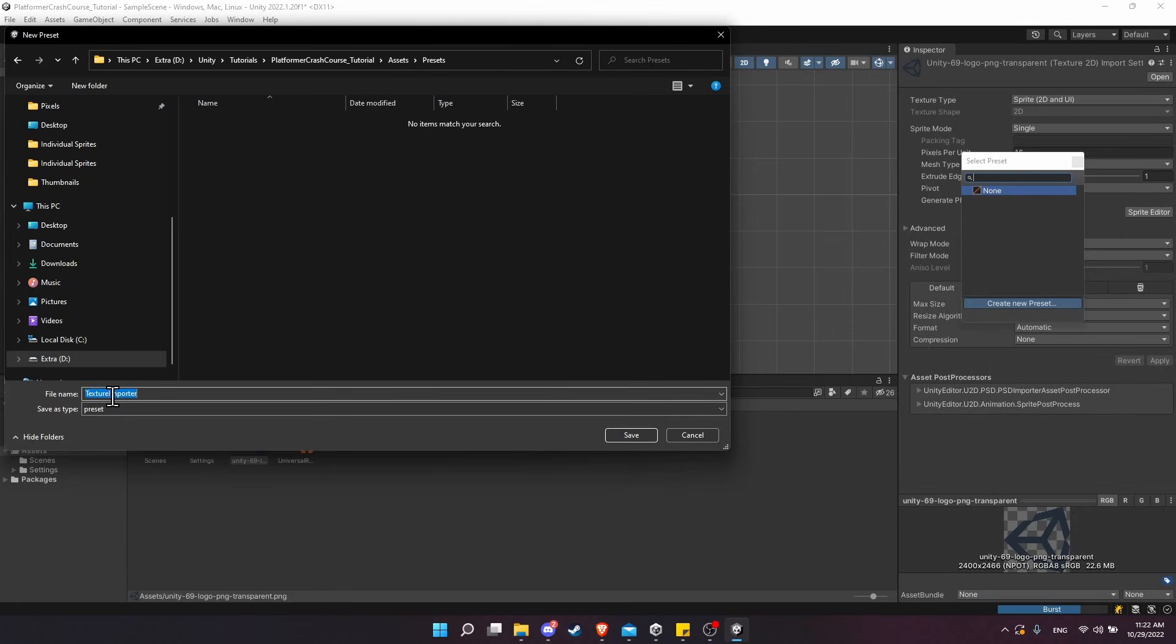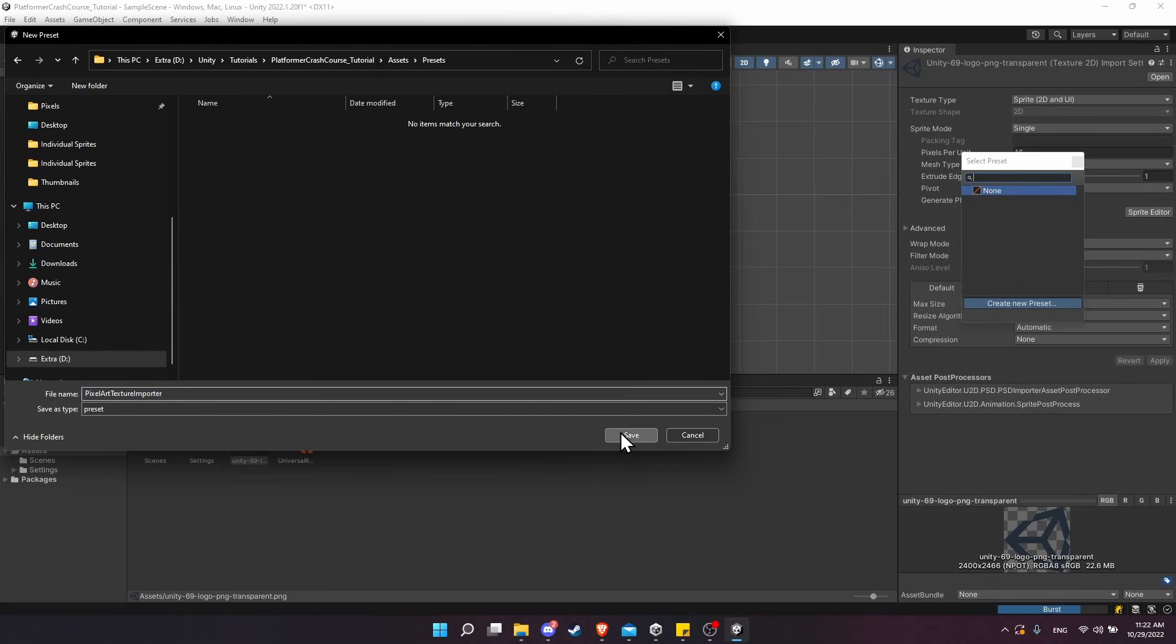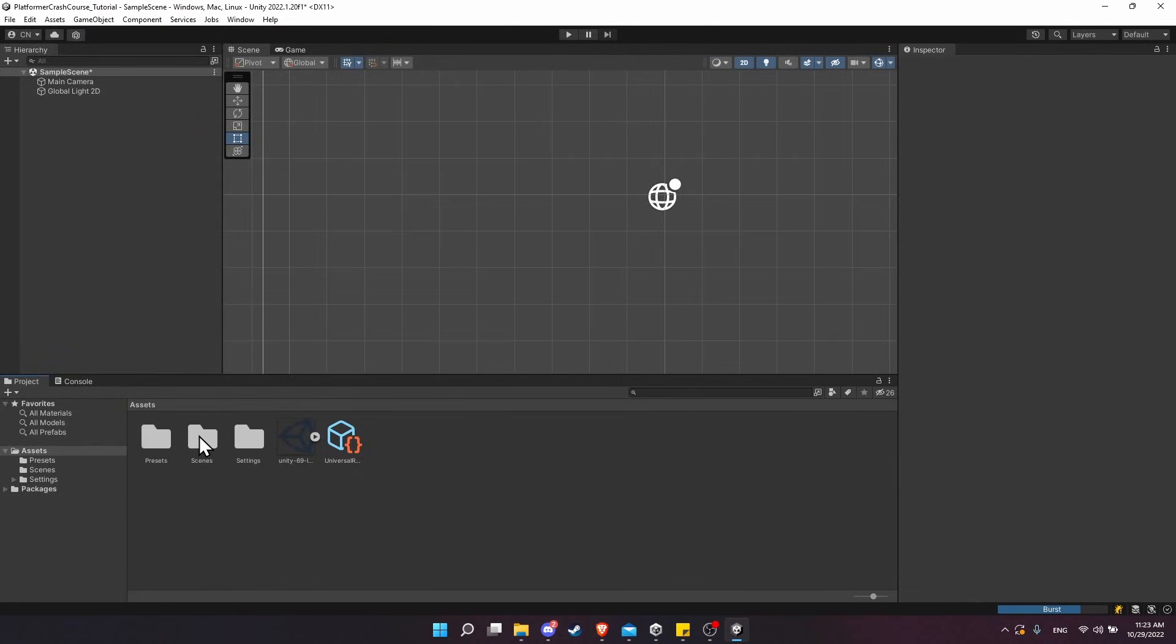For the file name, I'll call this 'Pixel Art Texture Importer Preset' to specify that this is the preset we want to use when we are working with pixel art more specifically. Let's save that in here.